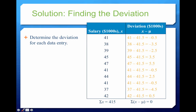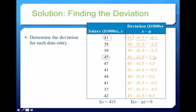Here's a table of deviations for each salary. For 41: 41 minus mu = negative 0.5. For 38: 38 minus mu = negative 3.5. For 45: 45 minus mu = positive 3.5. Notice that when you add up all the deviations, you always get zero — that's a good check that you did it correctly.